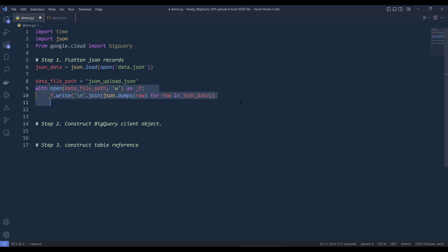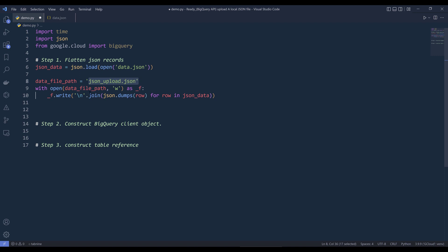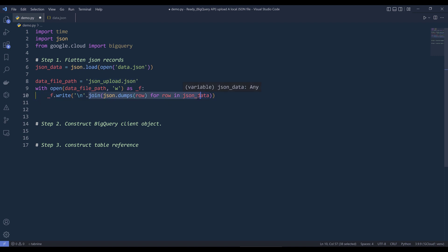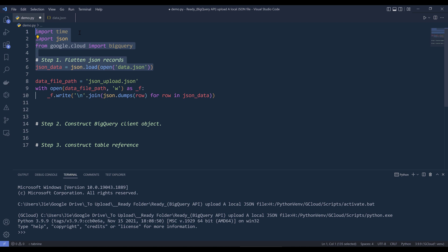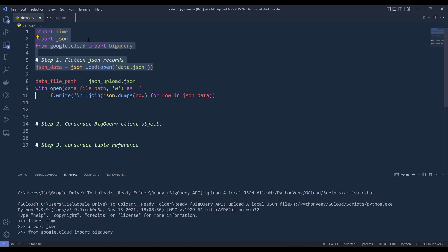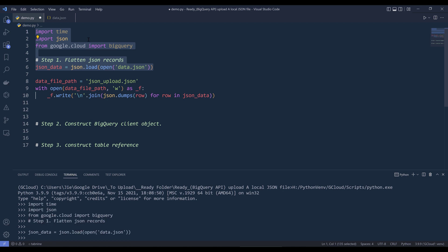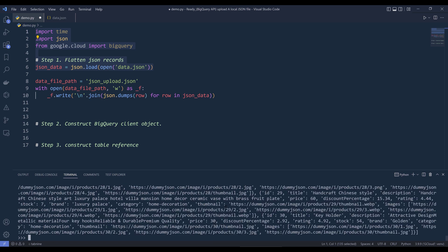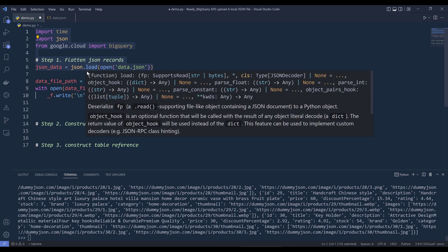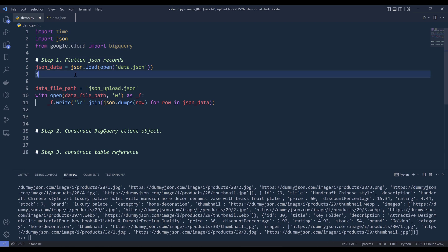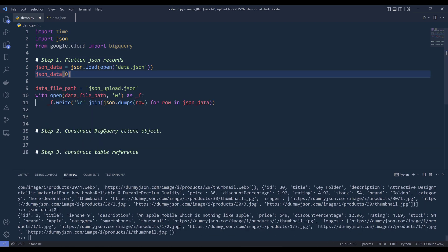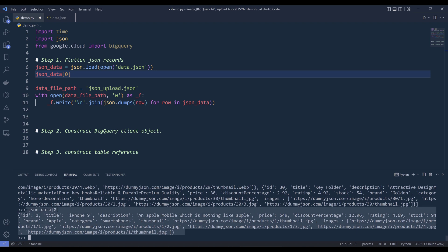So here I'm going to create a context manager, and I'm going to open this JSON upload.json file in memory to flatten my JSON records. So here let me go ahead and execute line 1 to line 6. Now if I print JSON data, it's going to return a list of records. And if I simply print the first record, here we can see that the record is going to return a dictionary.